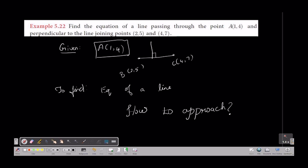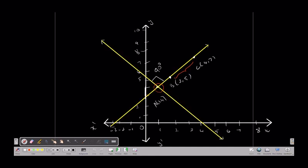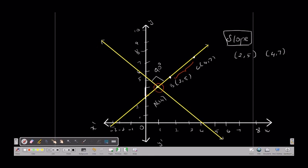Now let's see how we find the slope. We are going to join the perpendicular line — we have two points. This is a plot of point (1,4) and this is a plot of the second point. The line joining the points is perpendicular to the given point. The slope formula is: y2 minus y1 divided by x2 minus x1.